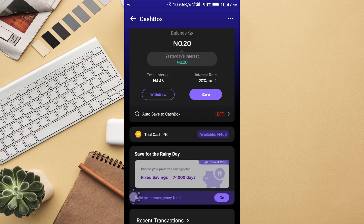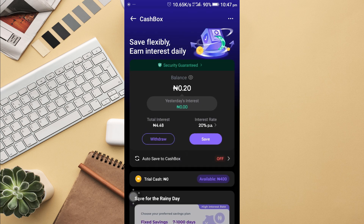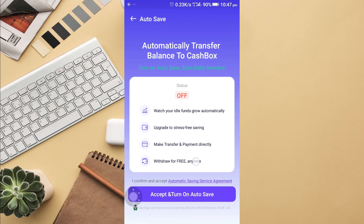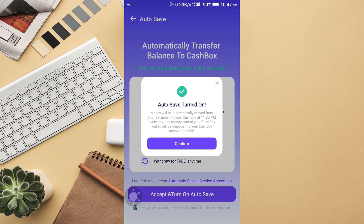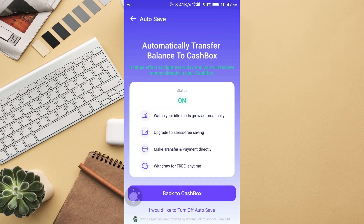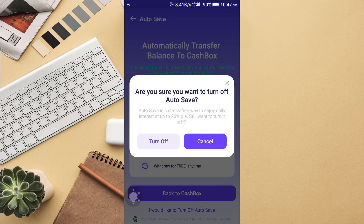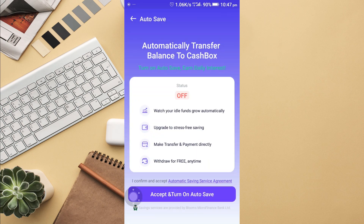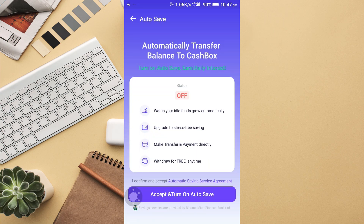How much do I want to save? I can auto save to my cash box if I want. I turn it on if you want to auto save. If you don't want to, you turn it off like this. I turn this off and go back.